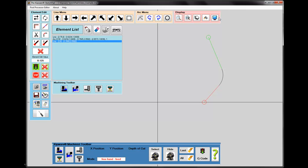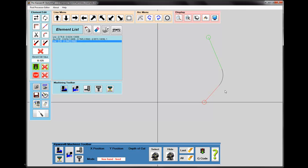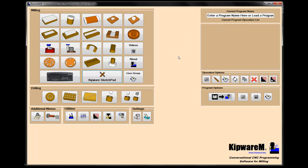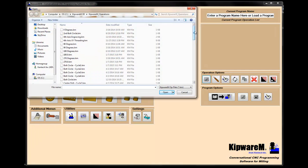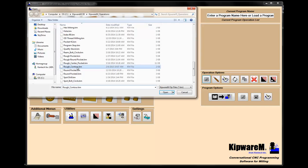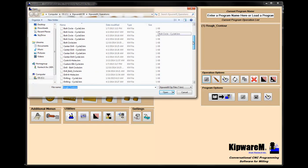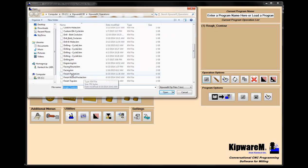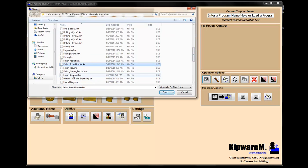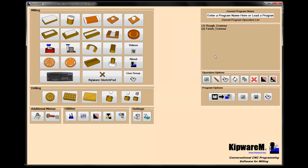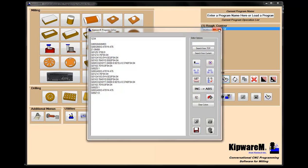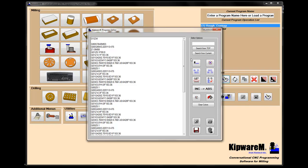Now we have the two toolpaths we need — our roughing toolpath and our finishing toolpath. We can go back to Kipware M and start the process of loading those cycles and creating the main program. Back in Kipware M, I'm going to load the two cycles I created — the Rough Contour and the Finish Contour. Looking at the G-code, you can see this is my finishing cycle and this one is my roughing cycle.